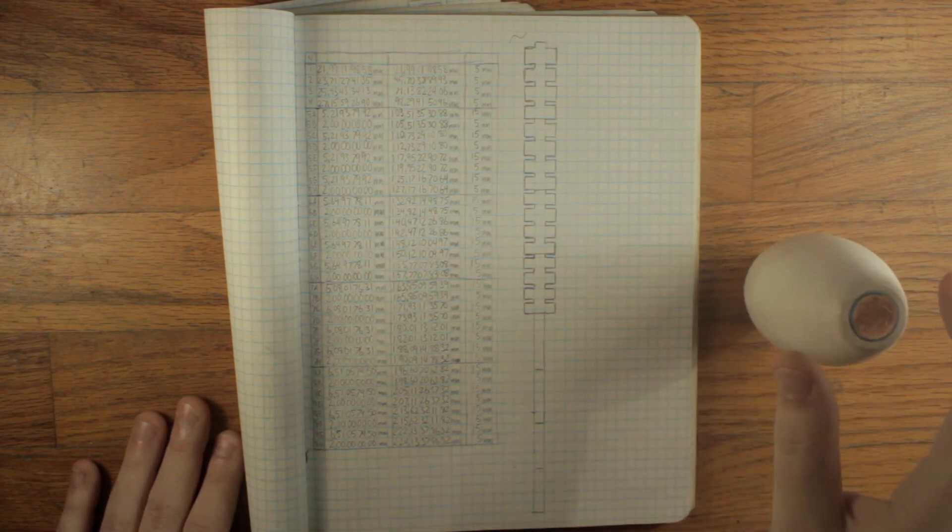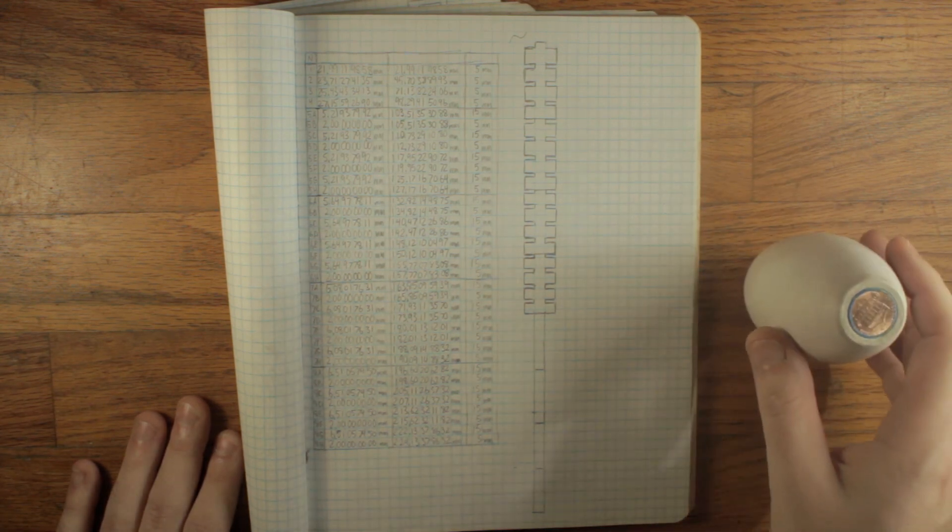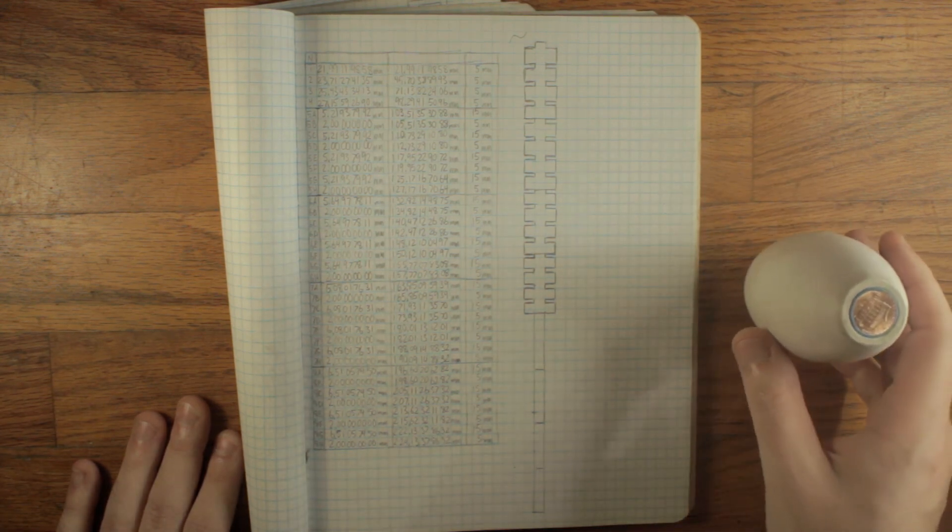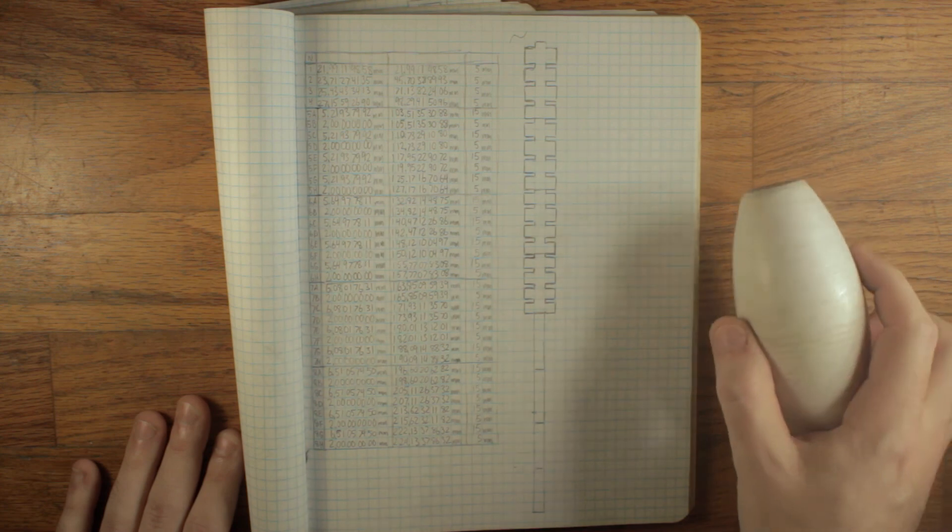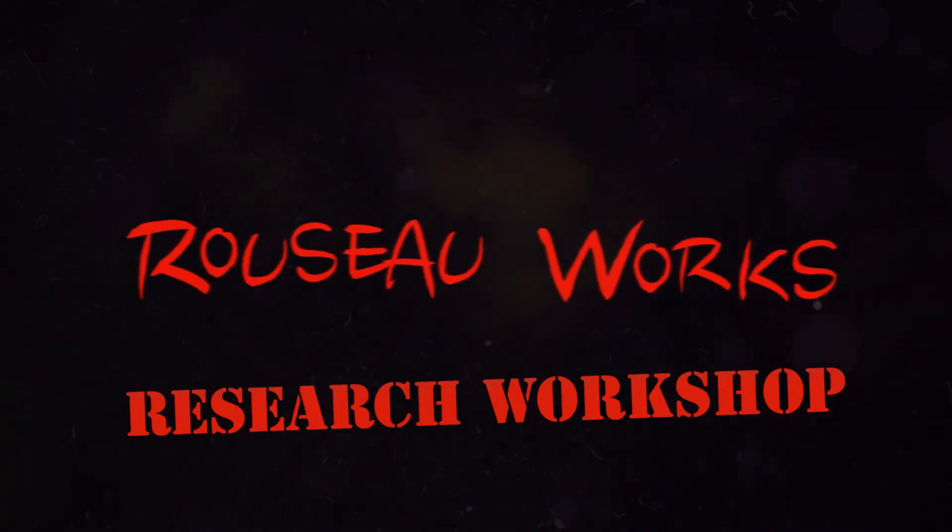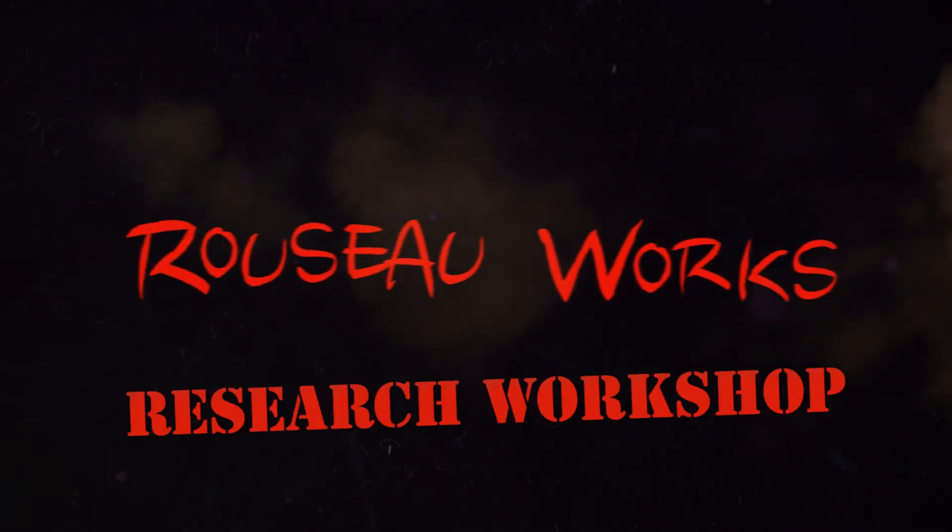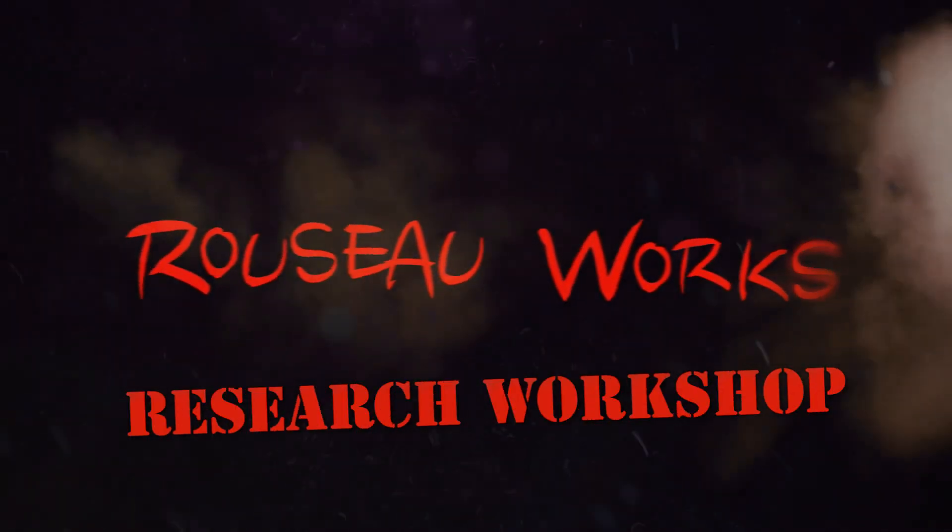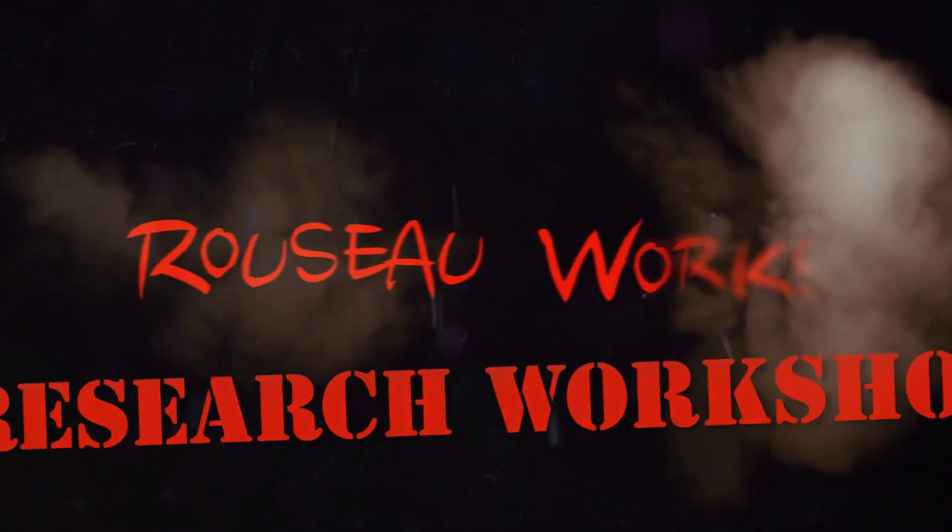So until next time, this has been the research workshop on Russo works and I'm Russo out.